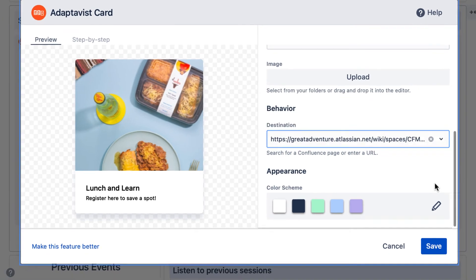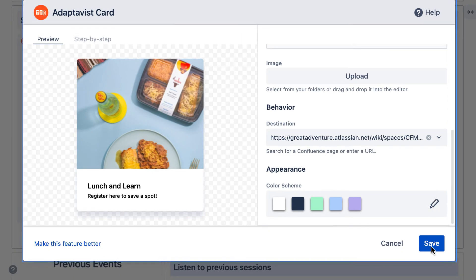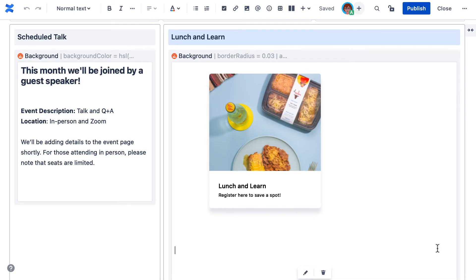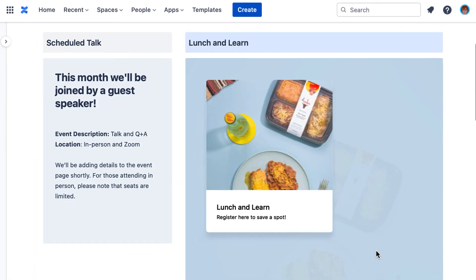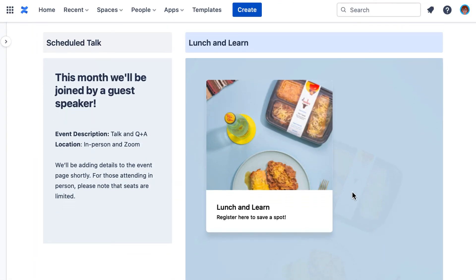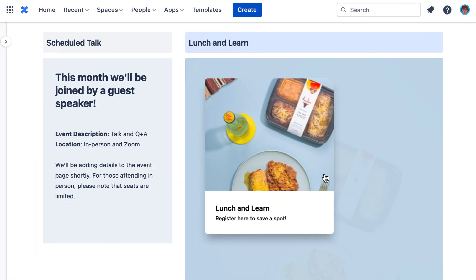Select save, and when ready, publish to see the result. Cards are just one way of using content formatting macros to bring structure and visual interest to a Confluence page.